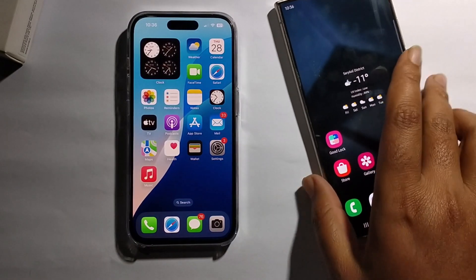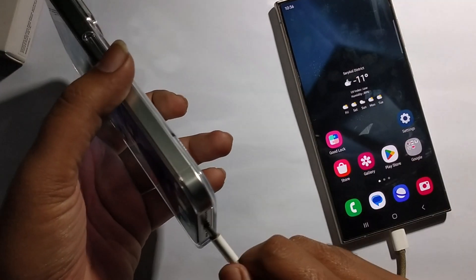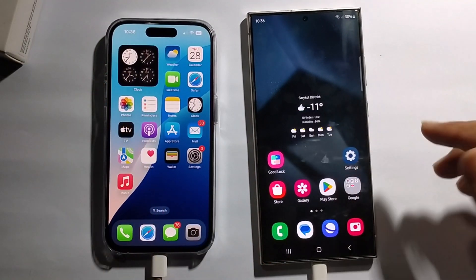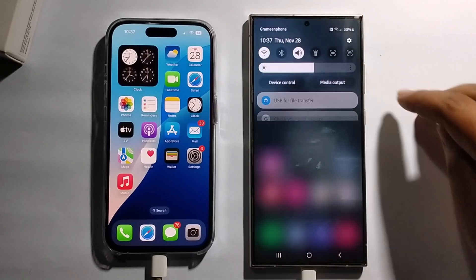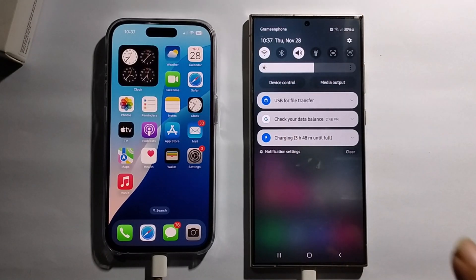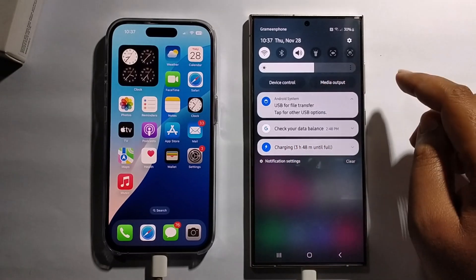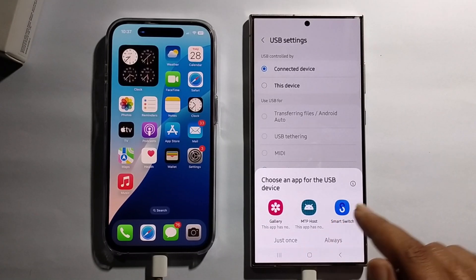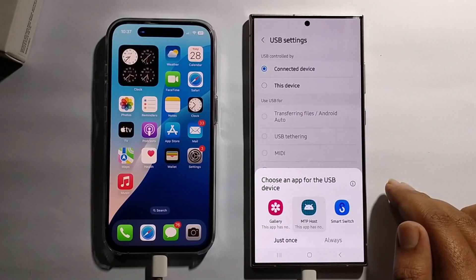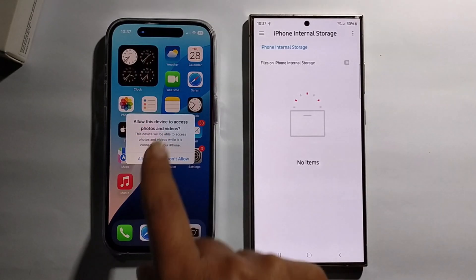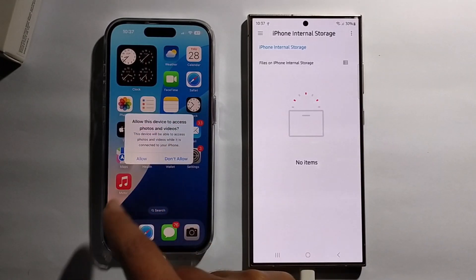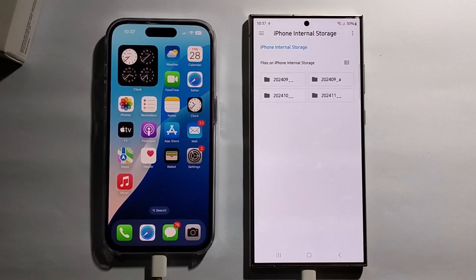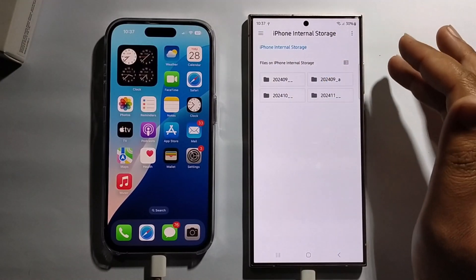Then go to the shortcut bar, select MTP host. It will show a permission option — you need to just allow the permission. Refresh and it will show your iPhone internal storage.